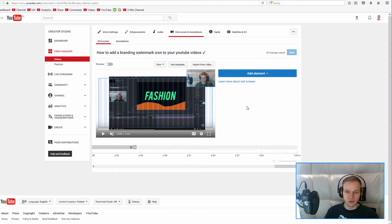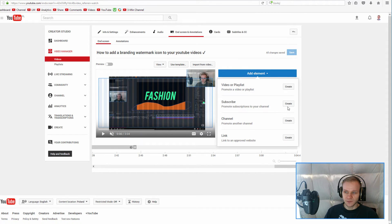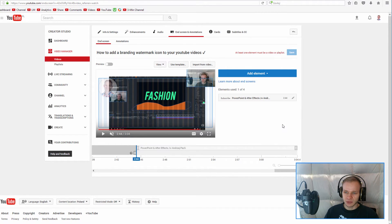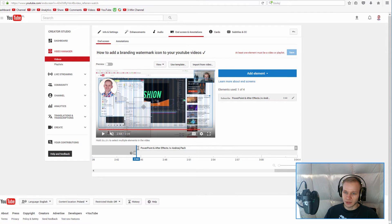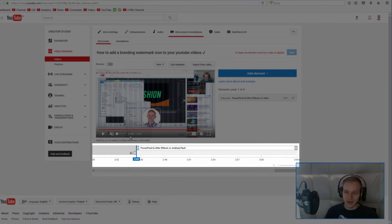But if you'd like to do this by hand, you can add an element — for example, subscribe. It will automatically add a subscribe button to your channel. Remember that it goes for the last 20 seconds of your video, so automatically the outro is set to the last 20 seconds.